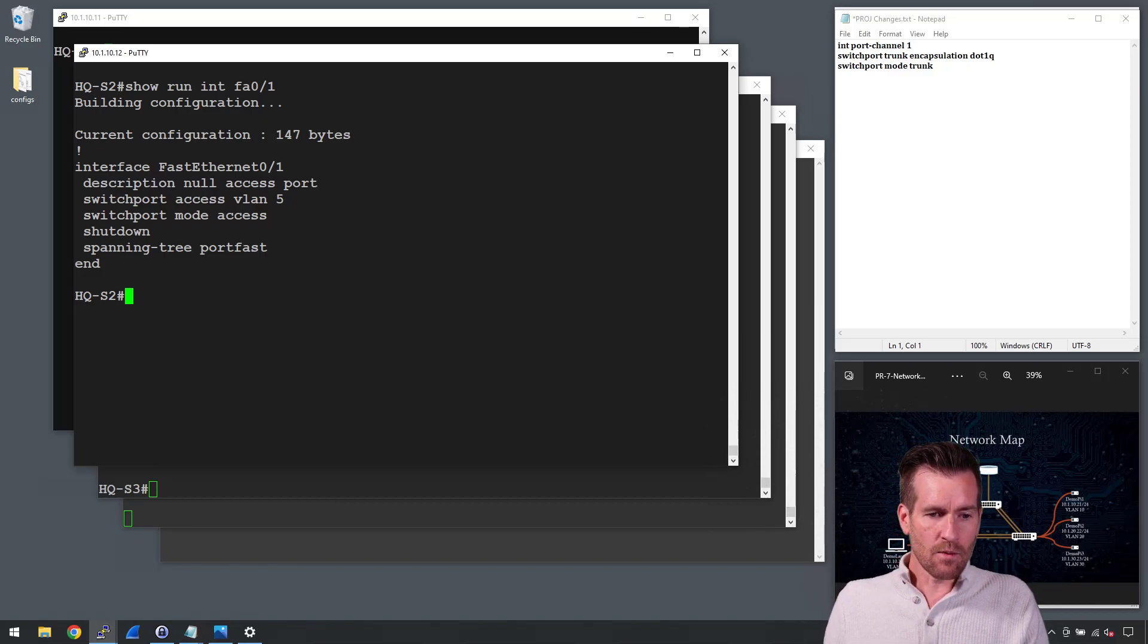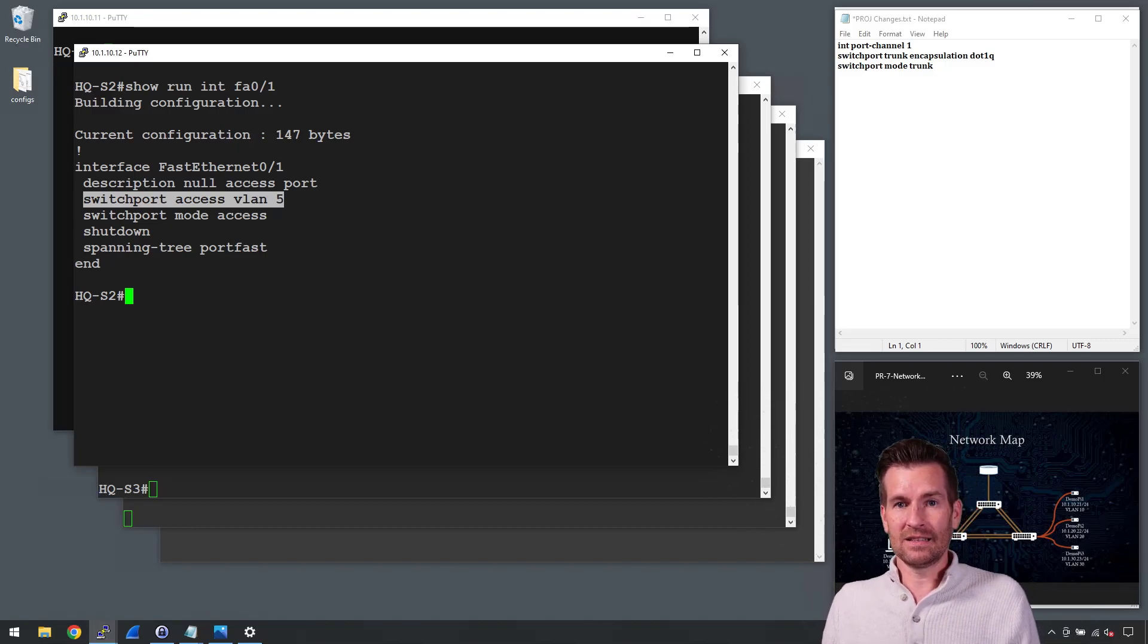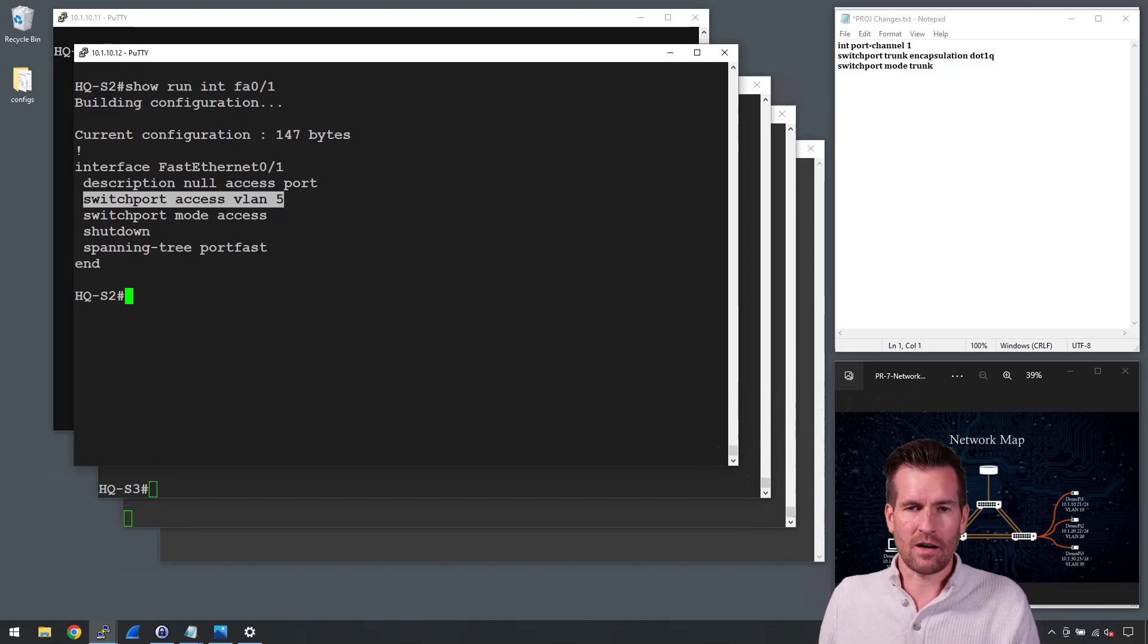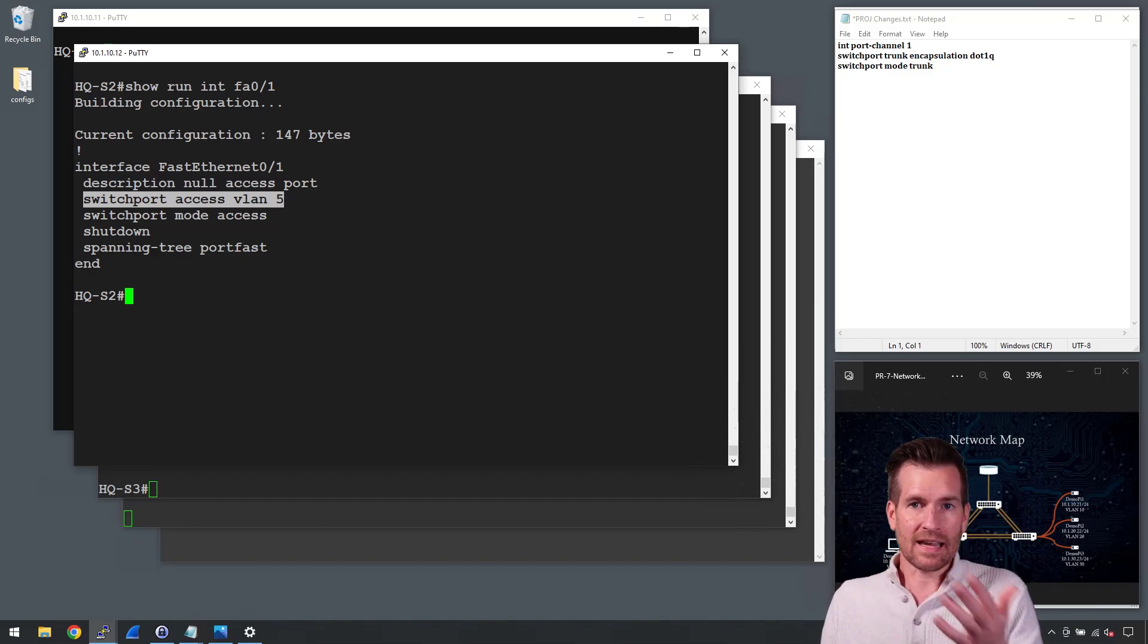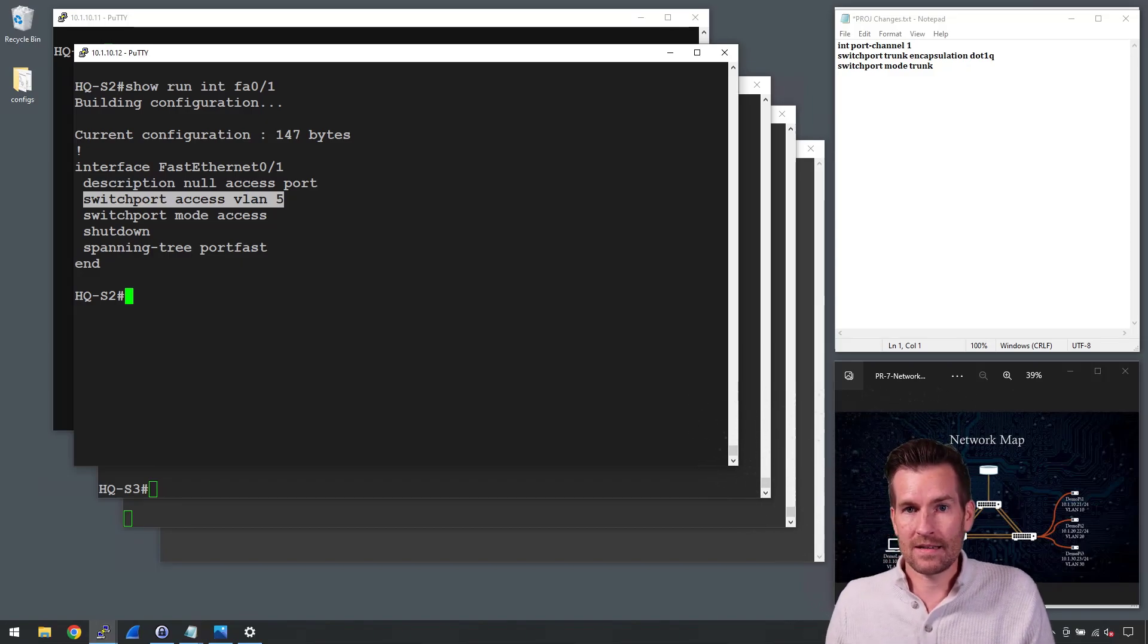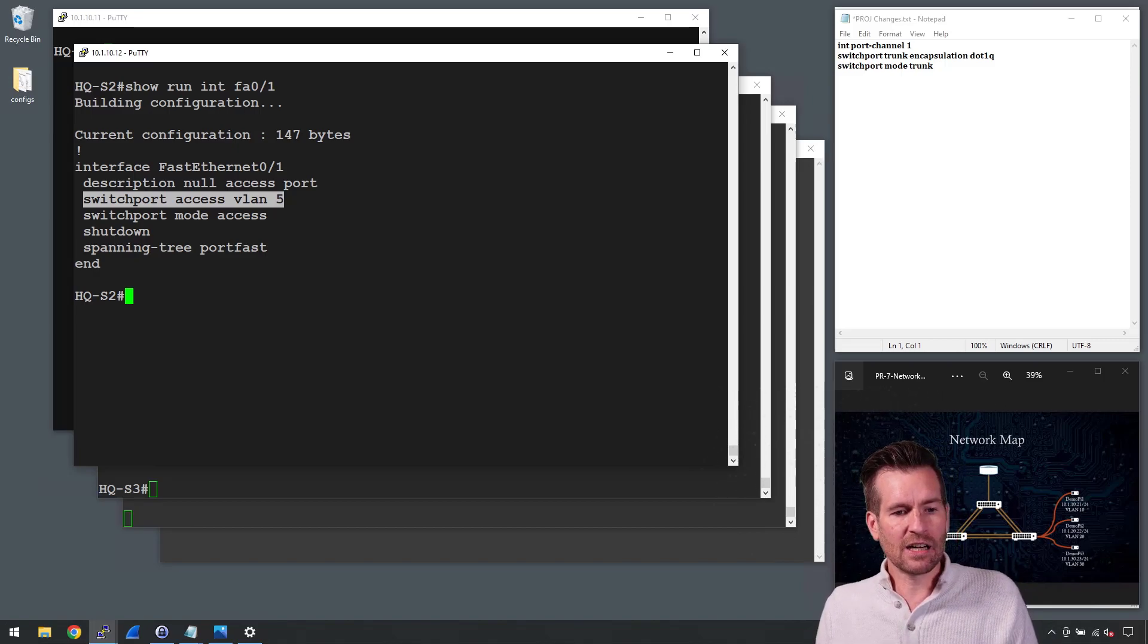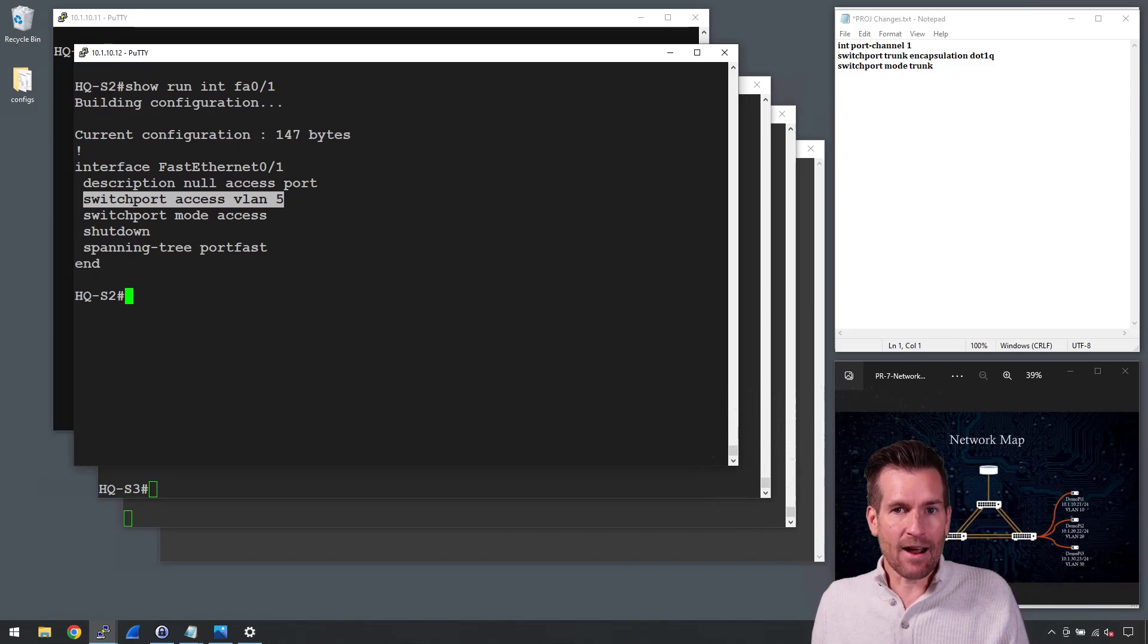And then we have this as part of a VLAN that doesn't go anywhere. So VLAN 5 can't be trunked to anywhere else on this network. And it's got no DHCP server on there. So it's just a dead-end network.